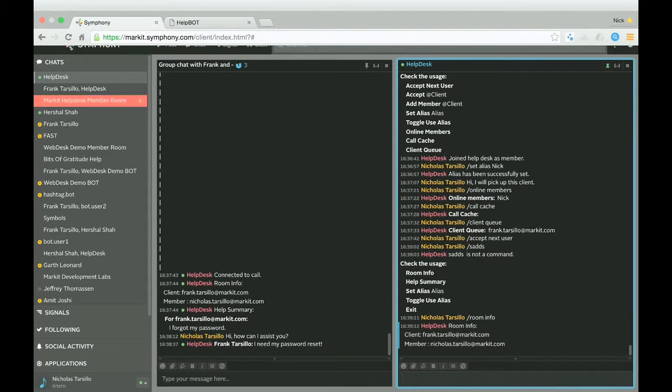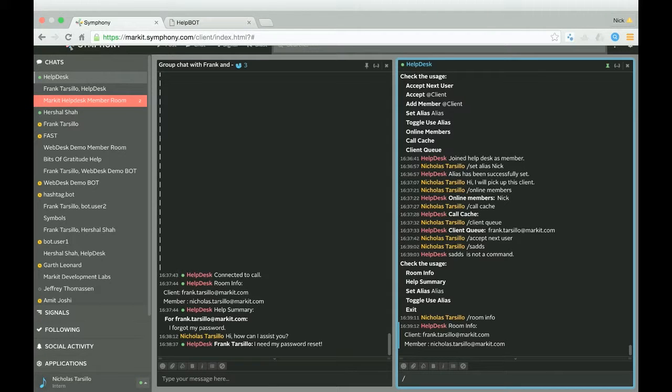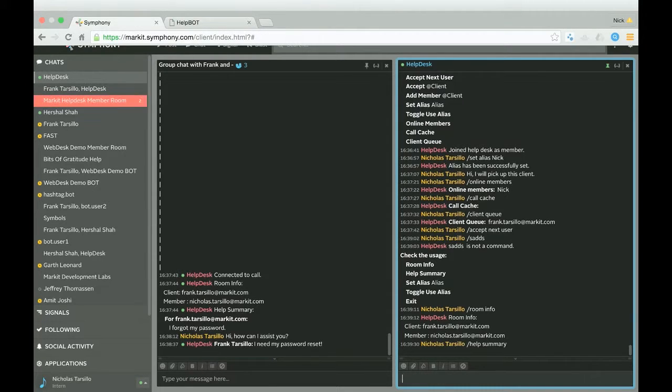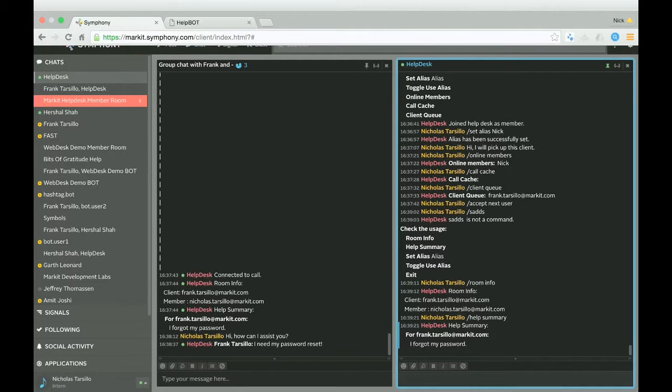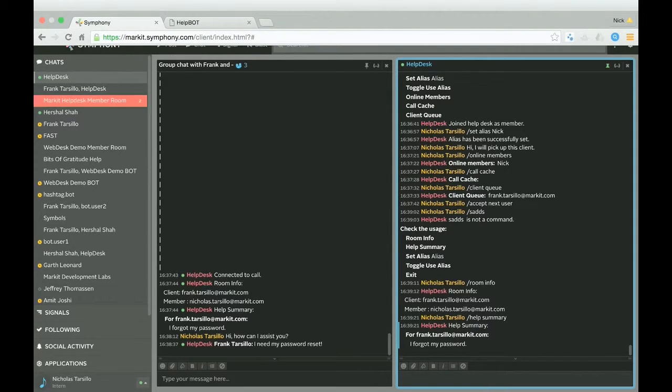We can show a help summary, which again gives us the transcript of all the help that this user asked for prior to being in the room.